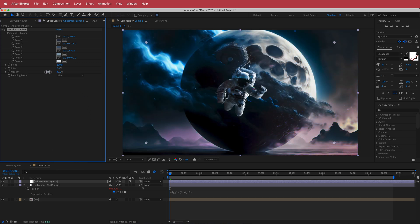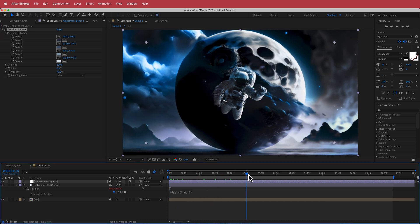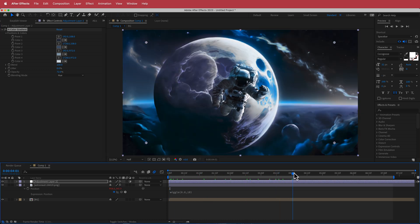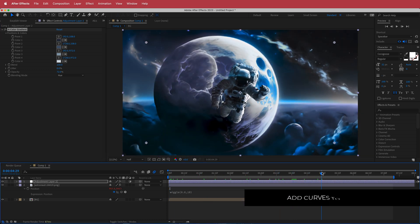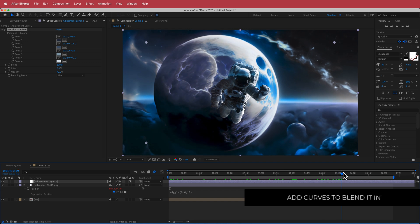Change the blending mode to Hue and adjust the opacity to taste. Dropping it down to about 70 percent, you can see the result — a uniform color that goes over both the astronaut and the background.